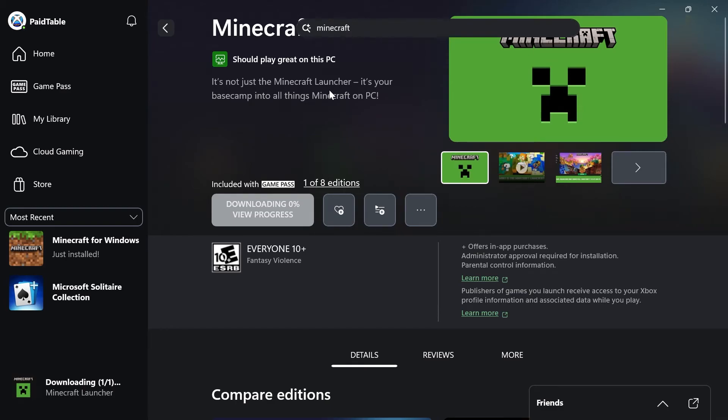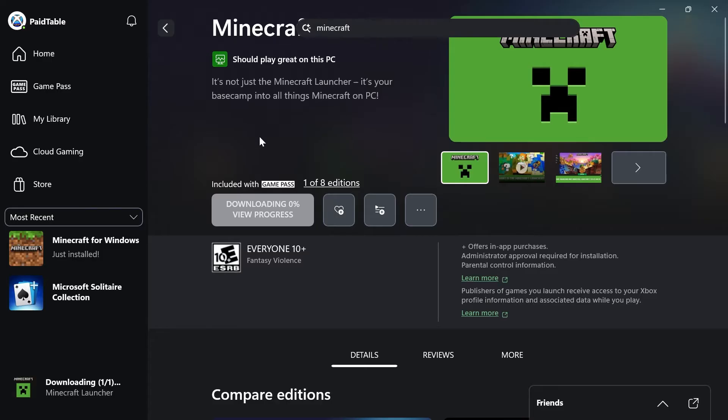In this video I'm going to show you how to fix the issue where your Xbox downloads are stuck at zero percent. So if you're trying to download something from the Xbox app and you're getting this downloading zero percent error, then there's actually a couple of things we can do to go and fix this.